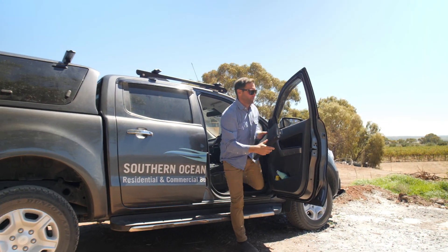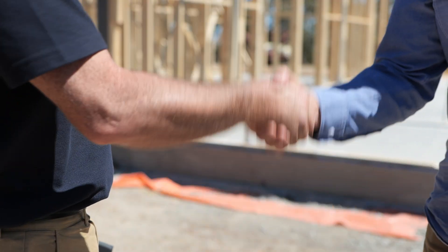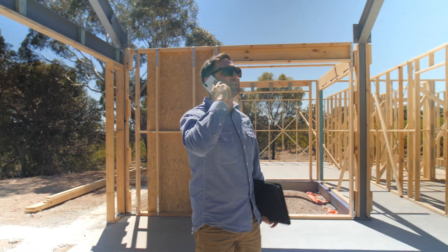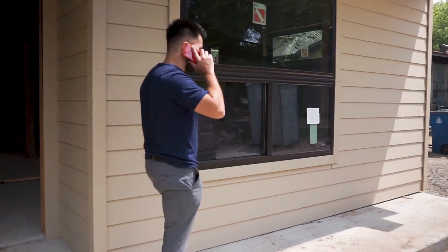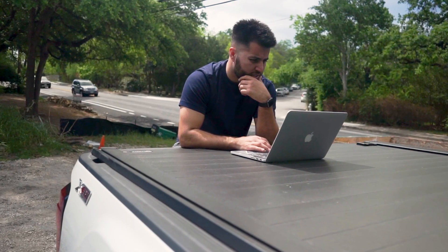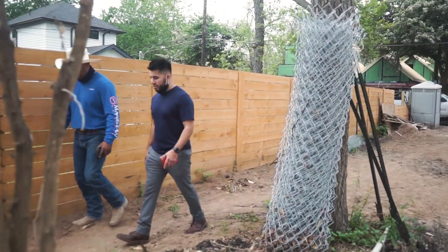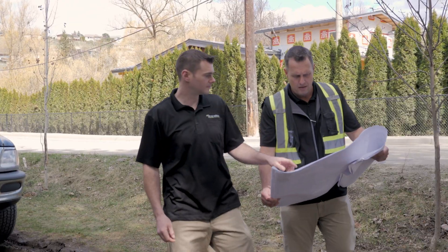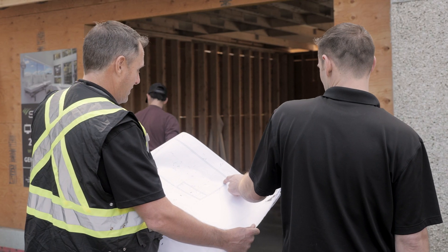Once you've won a project, the next crucial step is creating your project schedule. Juggling multiple projects and contractors at once is difficult for every residential builder or remodeler.